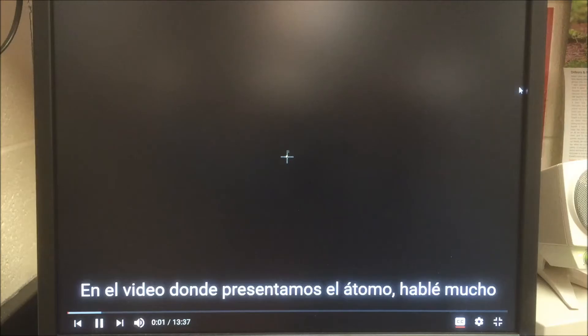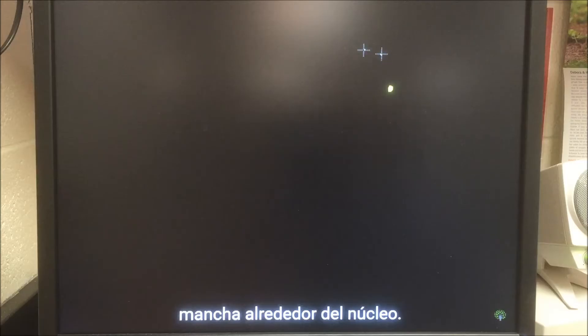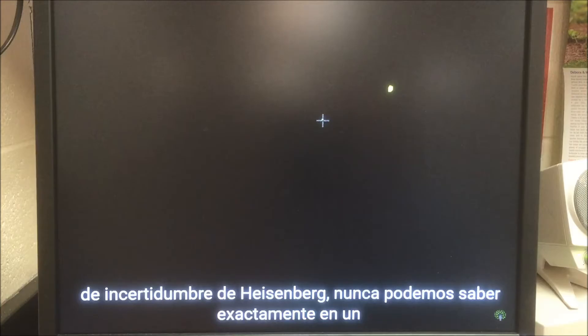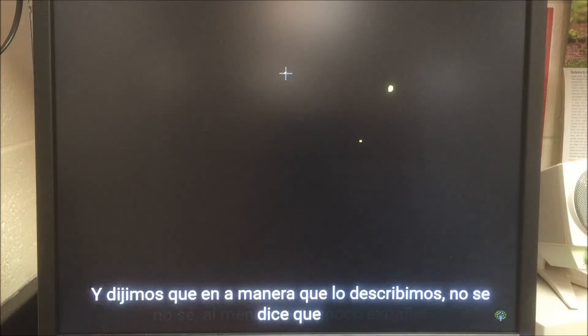In the video where we introduced the atom, I went off a bit about how at the center of an atom we have the nucleus, and it's actually a very small fraction of the total volume of the atom. And the electron, even though we call it a particle, can really best be described as kind of a smear around this nucleus. That's because of the Heisenberg uncertainty principle — we can never tell exactly at a given moment where the particle is and what its momentum is. So to describe it as a particle is a little bit strange.